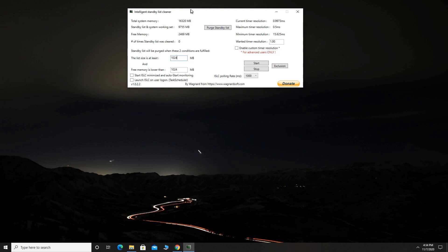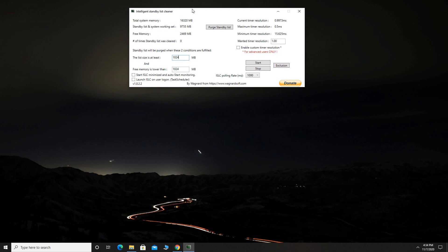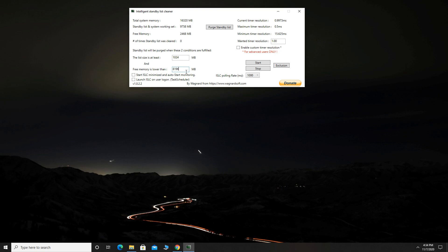We need to make some adjustments now. The list size is at least, here you want to type 1024. Free memory is lower than, you should set this to half of your RAM memory. You can see here your RAM memory. So for example, I have 16 gigs of RAM, so half of that is 8 gigs and I will type here 8196. Now check Enable Custom Timer Resolution, set the timer resolution to 0.50.